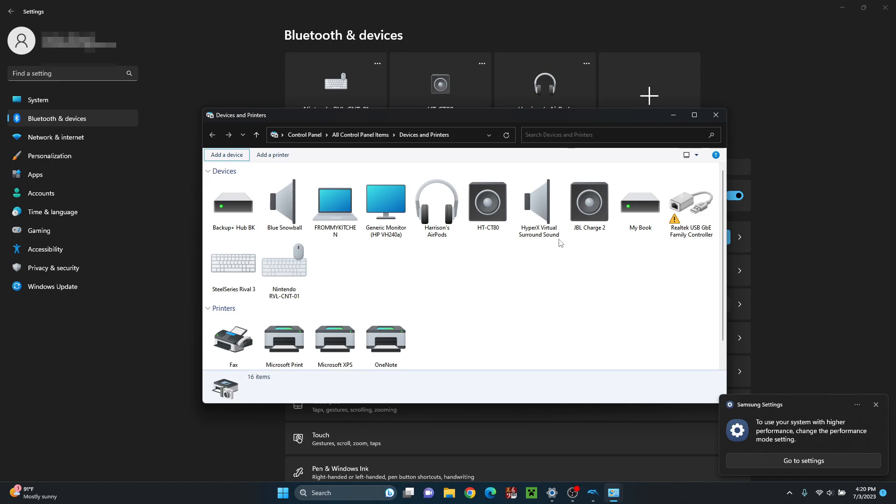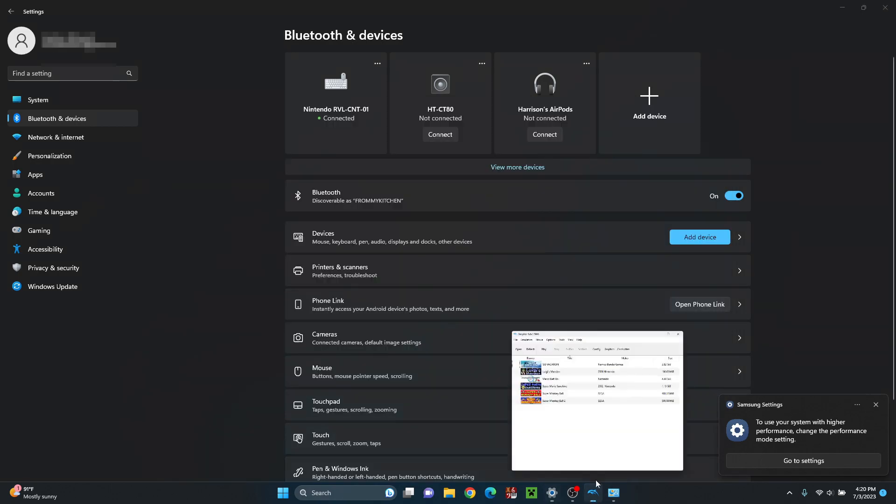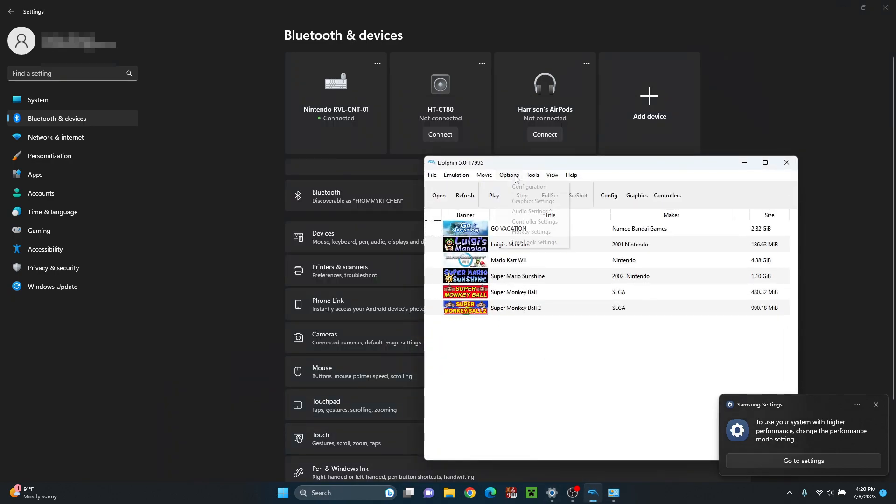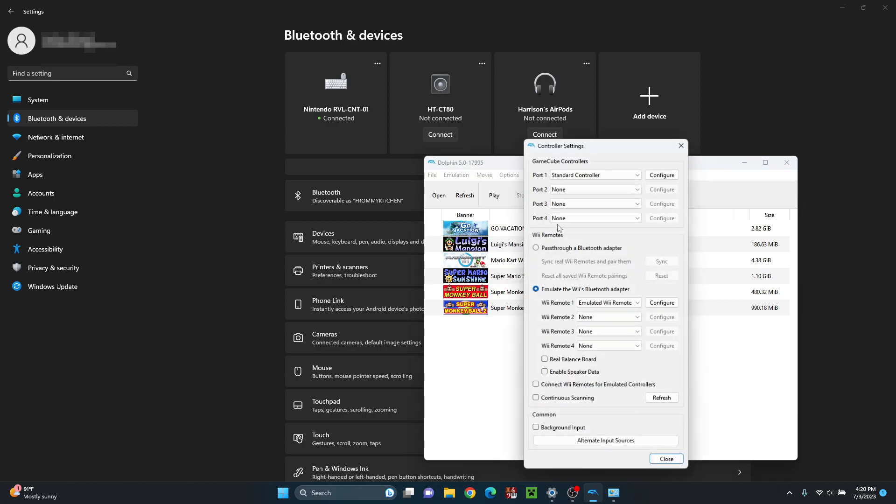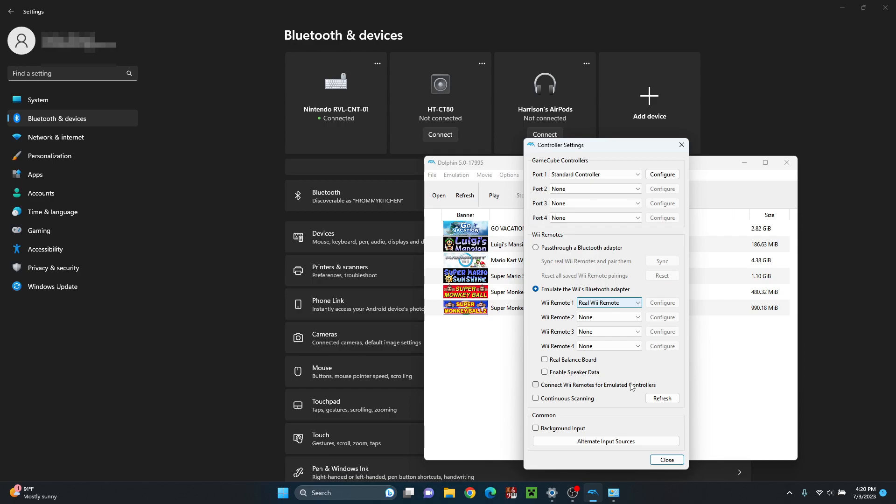And then once it's set up, it's ready. So then what you can do is you can open something up like Dolphin, go to your controller settings, click on real Wii Remote, select continuous scanning, or like refresh, and as you can see, you might have heard that vibration, but there it is.